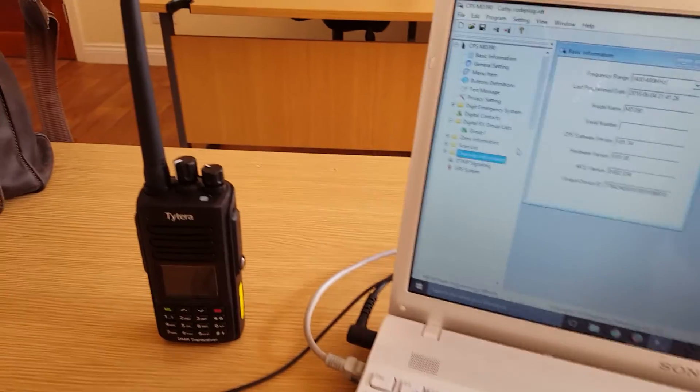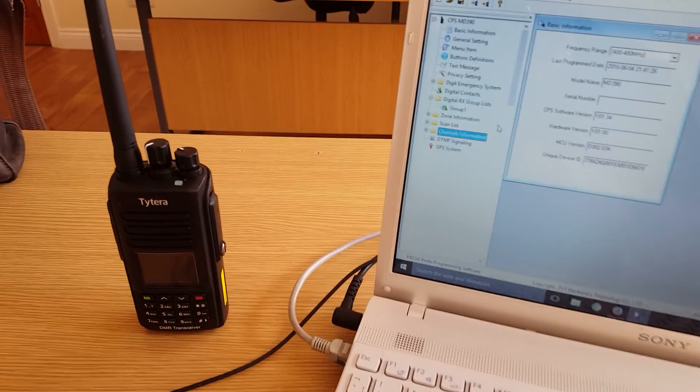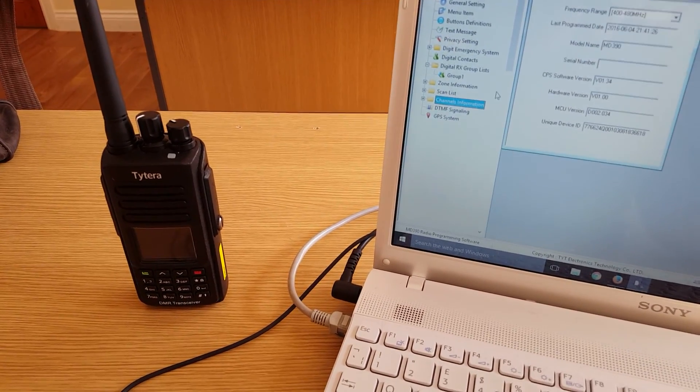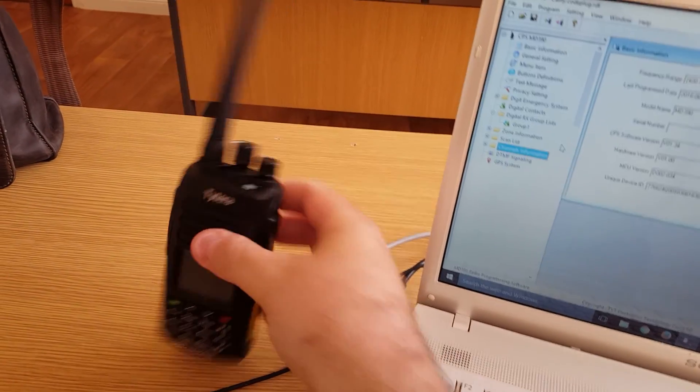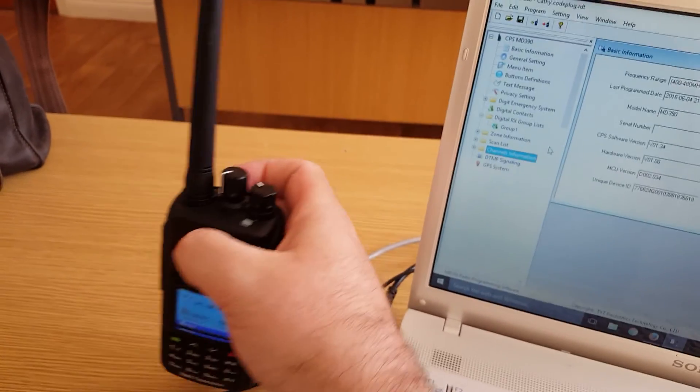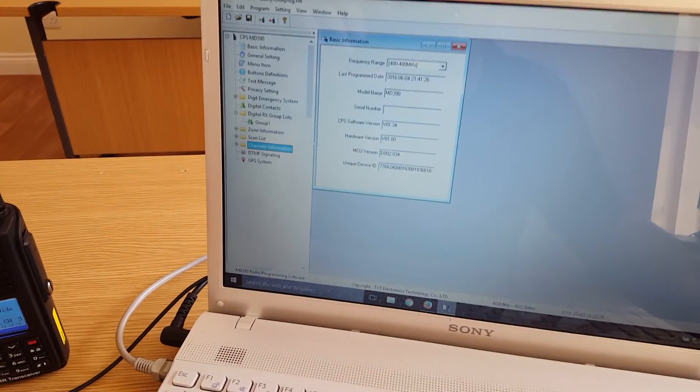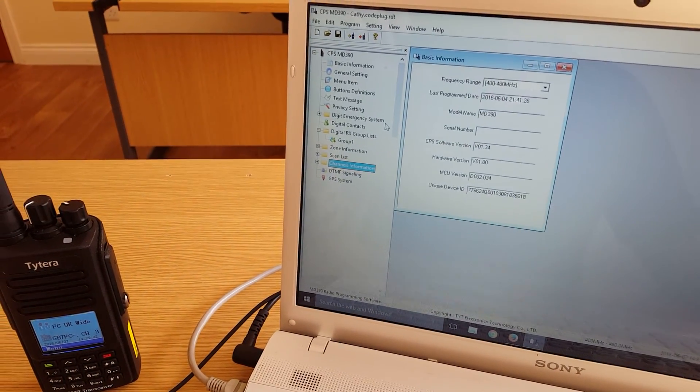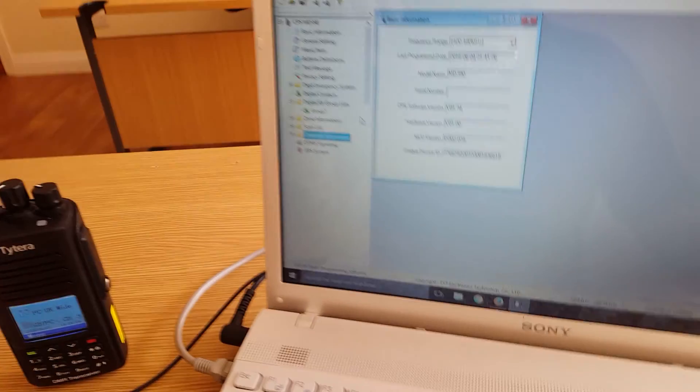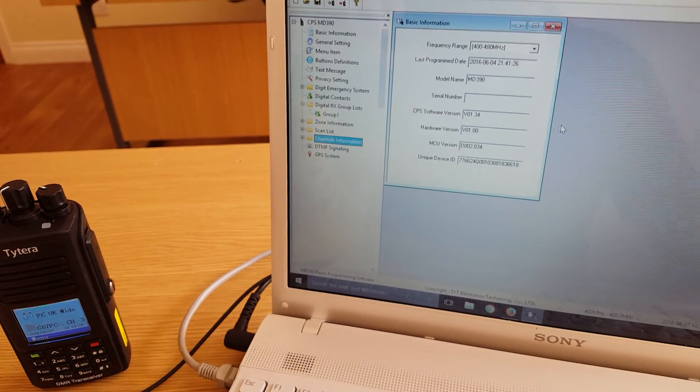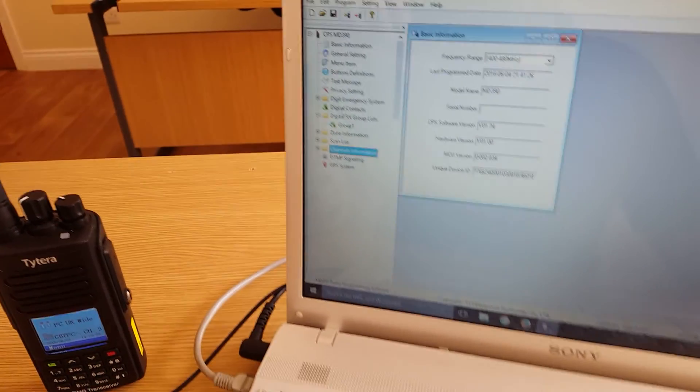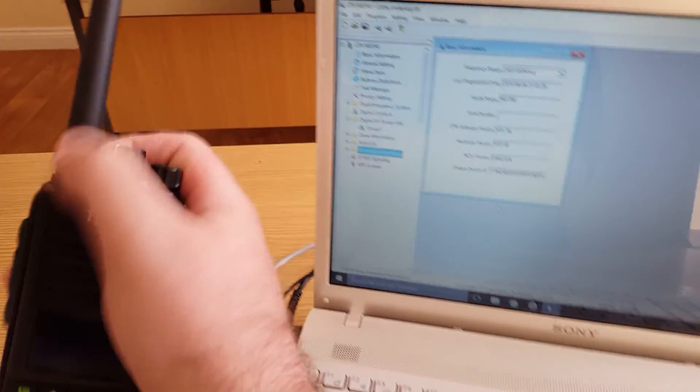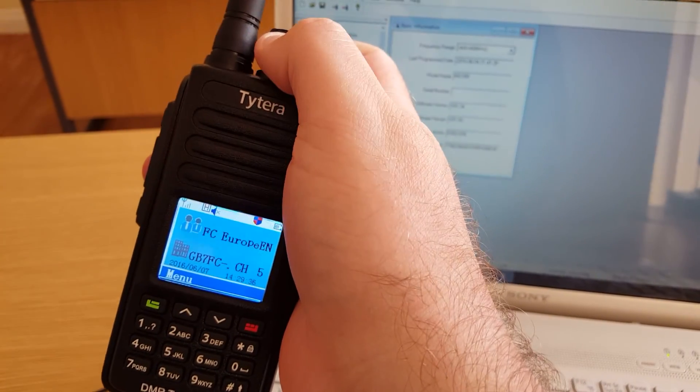This is M6EB. I did a review a couple of days ago on the MD390 Tytera that I got here. Brilliant radio, did a review on that, so you should check that out. But I've had a couple of requests asking about how the software works and how you basically edit code plugs. Code plugs is basically just a program that you can edit and then send it over to your radio and it will have all your repeaters in it.